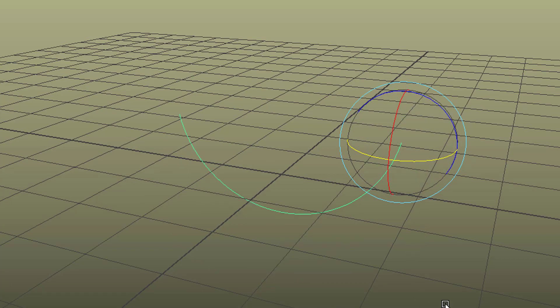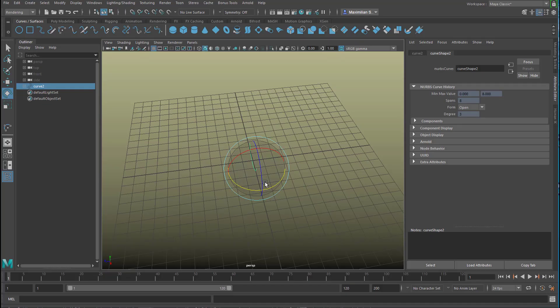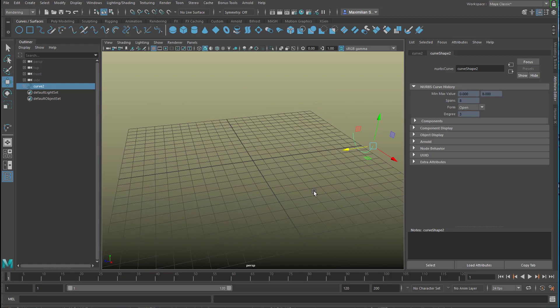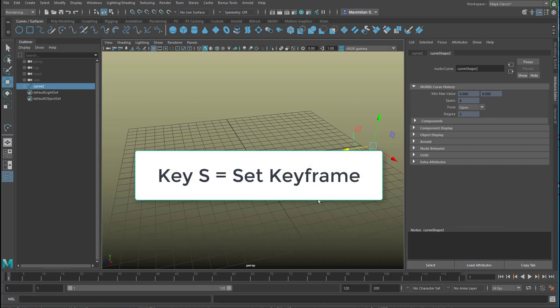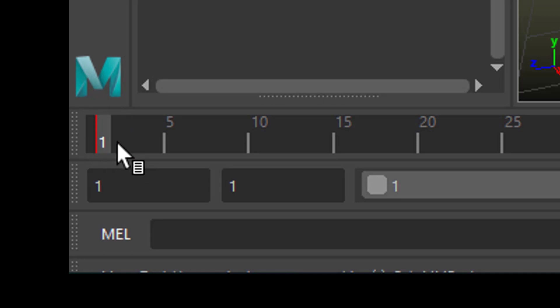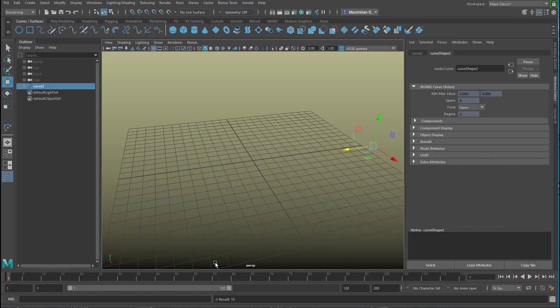Okay now we'll move it over here and go to the first frame of our animation and we press the key S which means we set a keyframe. It's down here, it's in red.